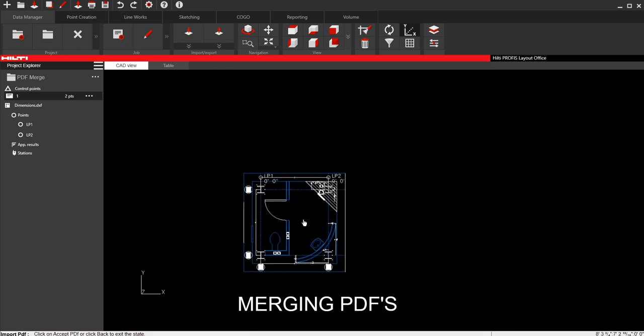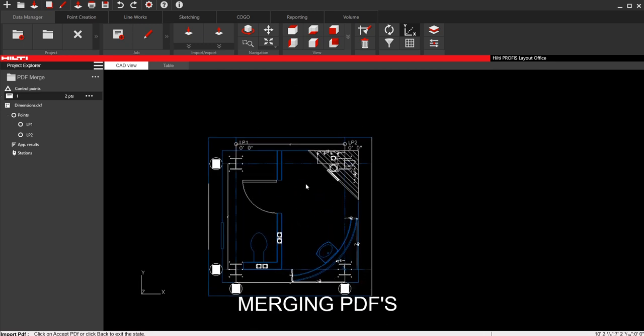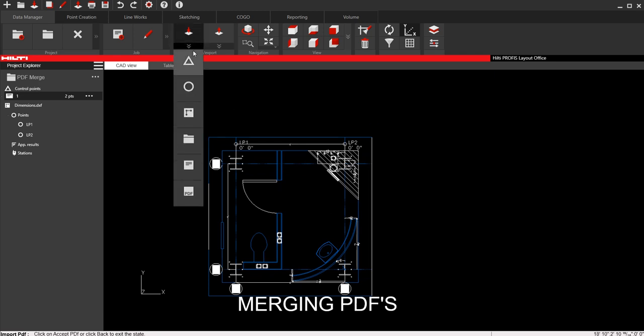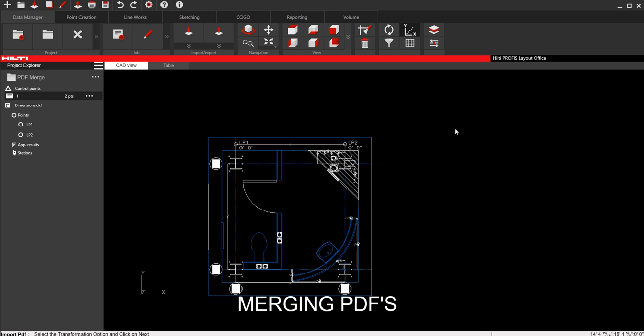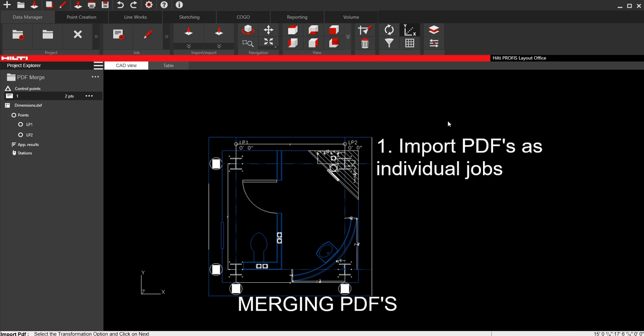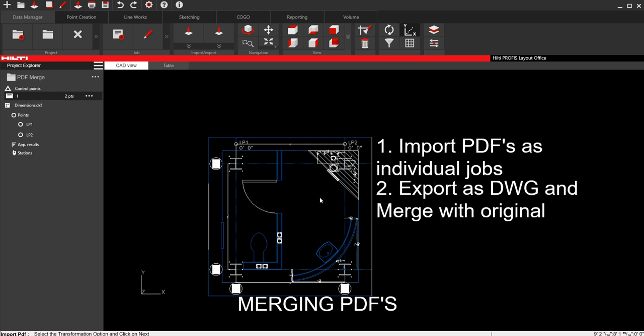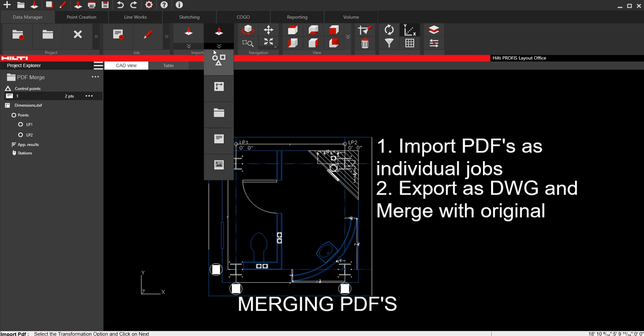So let's say that I have another PDF that I need to merge to this one. Well, obviously, if I come in here and I go to import a PDF, it's going to say the job has to be empty, create a new one. Well, obviously, that's not what I want to do, because I want to merge two PDFs together. Well, how do you do that? What you need to do is you need to bring in all the PDFs that you need to merge as their own individual jobs first. And then you need to export whatever you brought in as a DWG after you've scaled it.